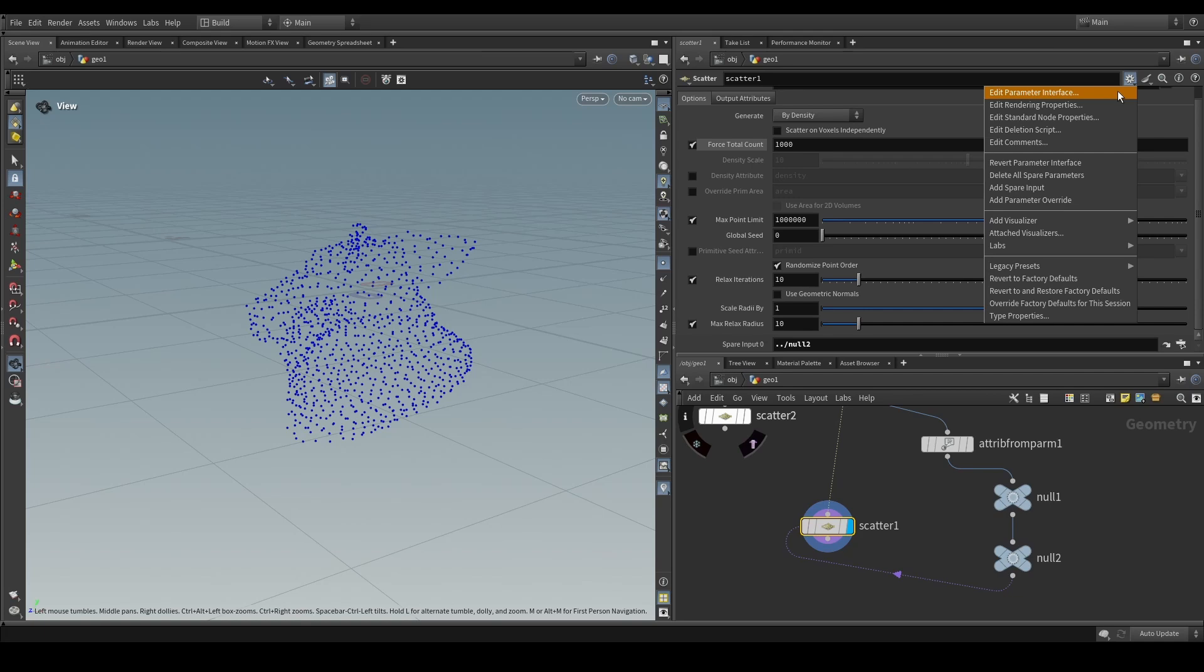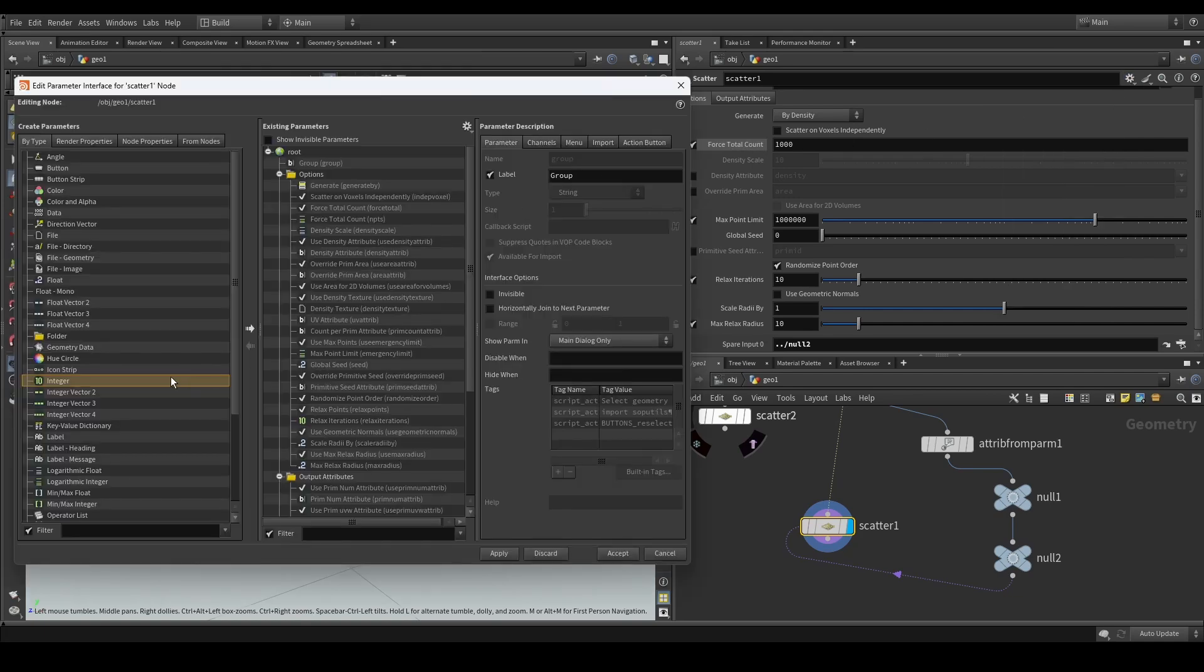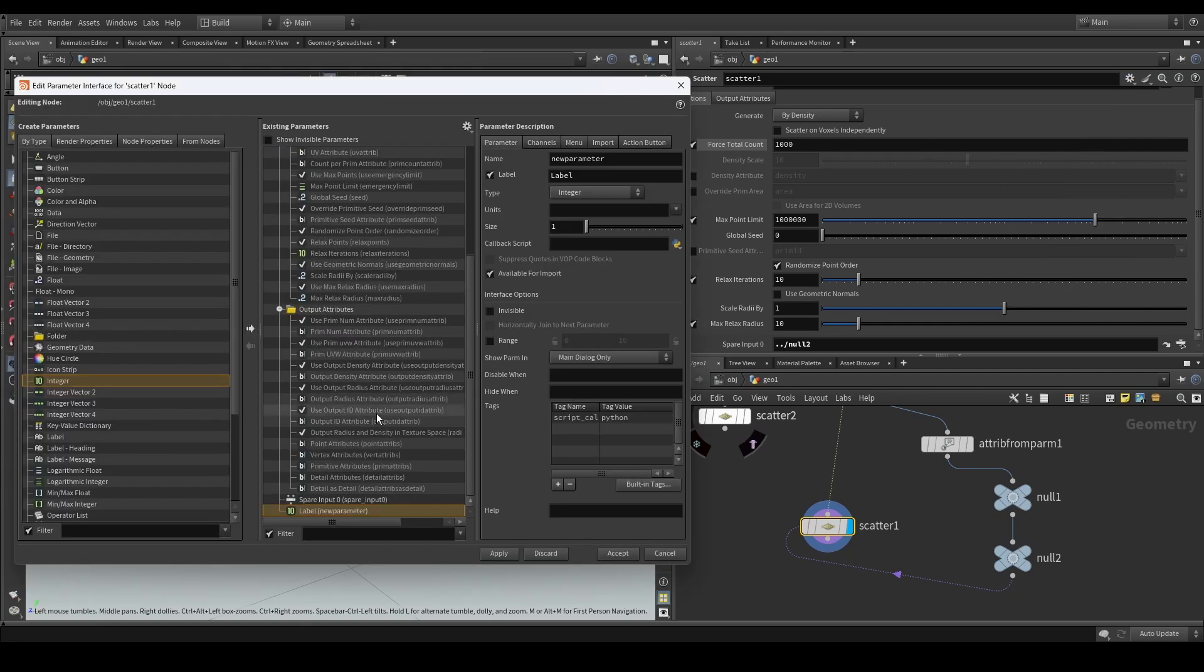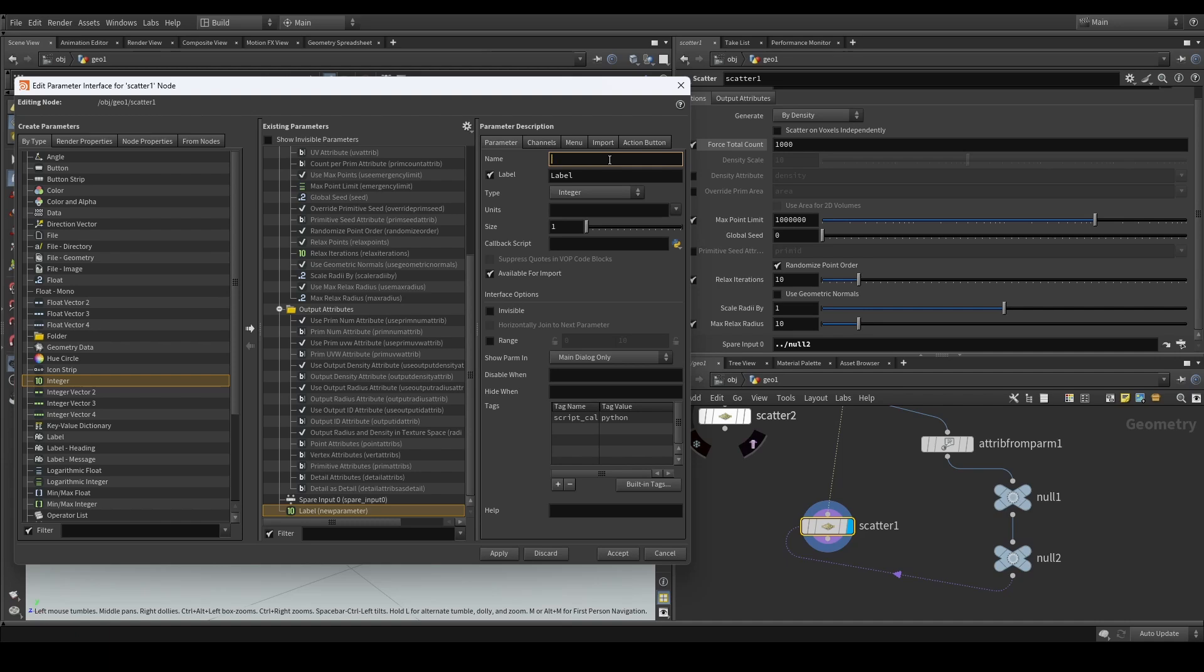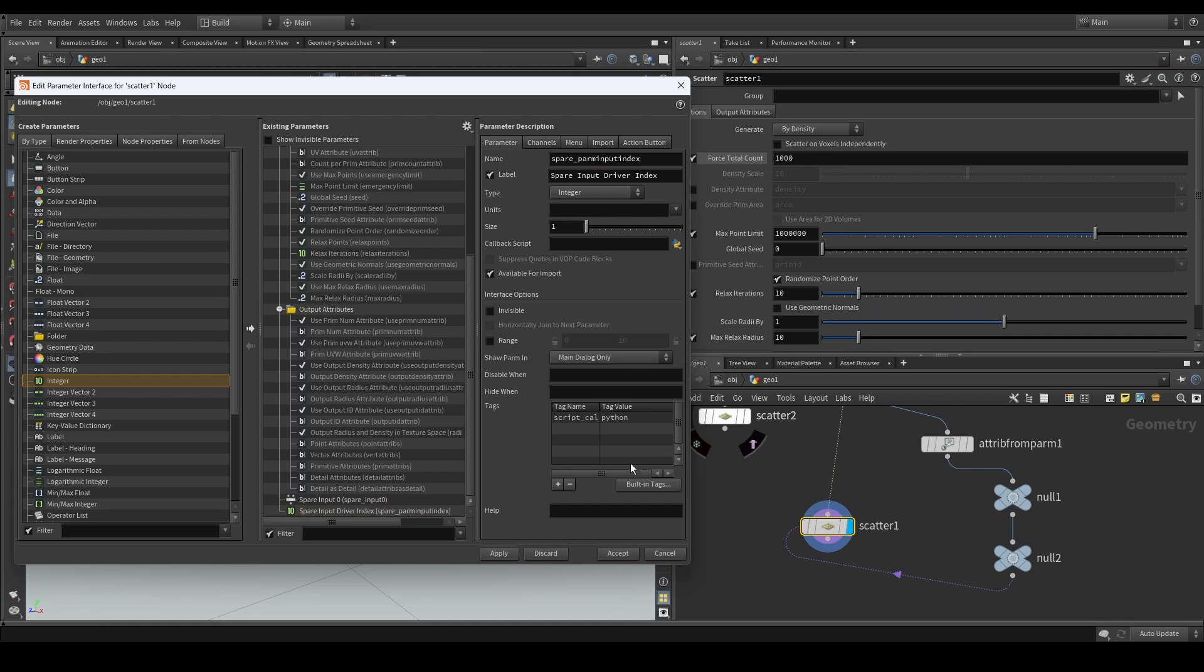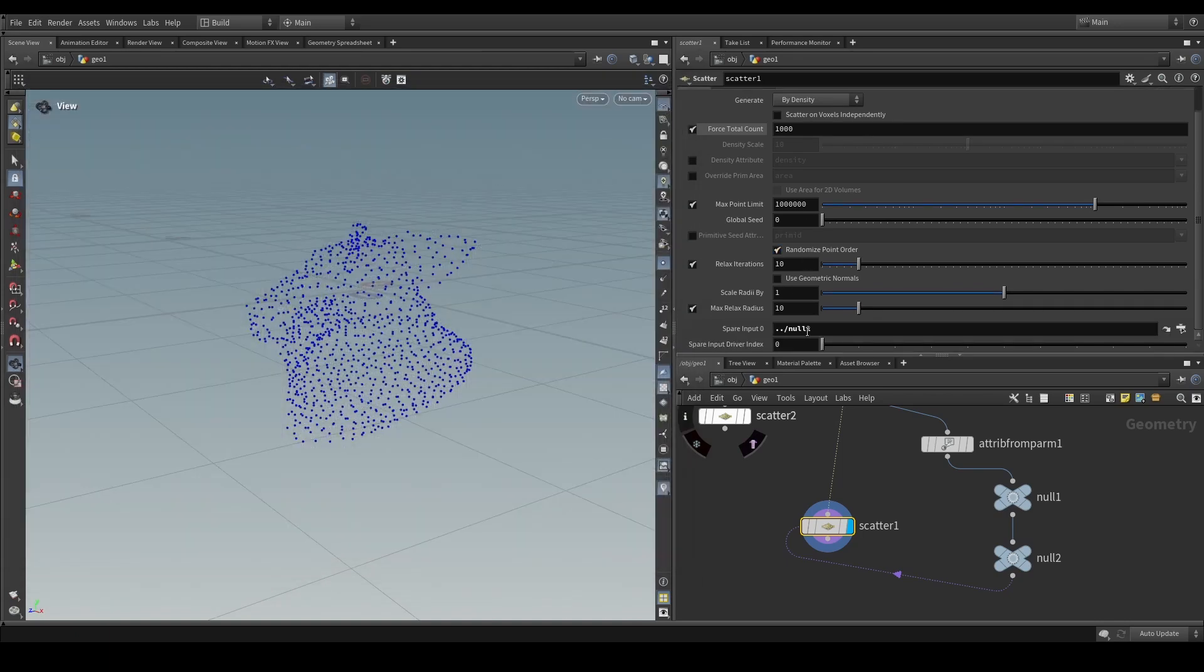We're going to click edit parameter interface. We're going to be adding an integer parameter and the name of this parameter is extremely important. So if you've got this right, it is basically going to work. So we're going to say spare underscore, and then we're going to name it parm input index, parm input index, and the label, we can just call it whatever it is we want. So for example, spare input driver index. Okay. And now when we look at this, we can see that by default it creates zero.